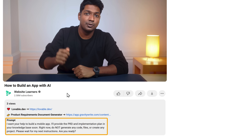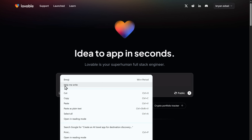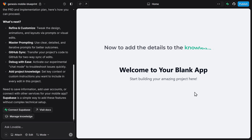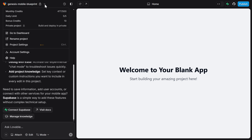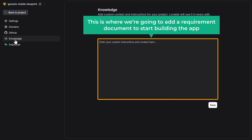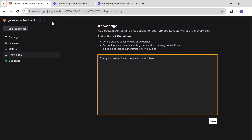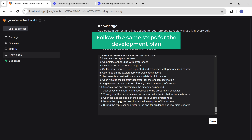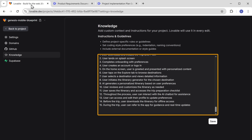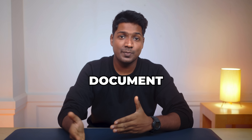To add that, copy the prompt given in the description below, paste it here, then press enter. Lovable has created a blank project. Now to add the details to the knowledge base, click here, select project settings, and click knowledge. This is where we are going to add the requirement document. Go back to GravityWrite, copy the app requirements, and paste it here. Now follow the same steps for the development plan — copy the plan from GravityWrite and paste it here. Once you're done, click save. We have successfully added the requirement document and the plan to Lovable.